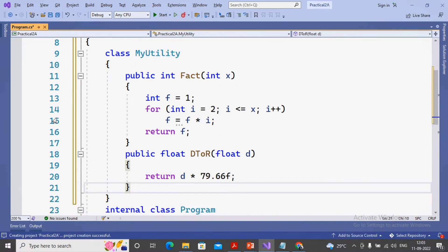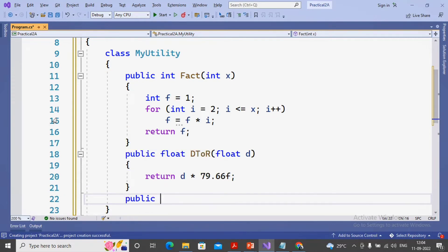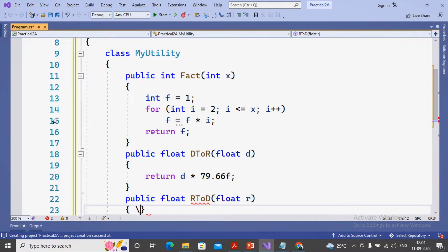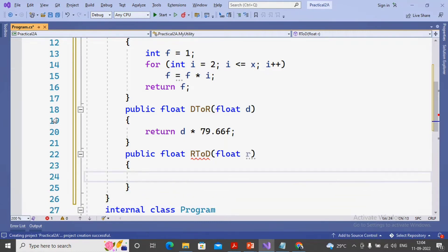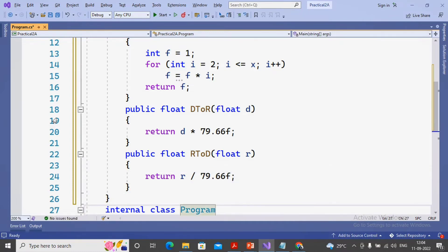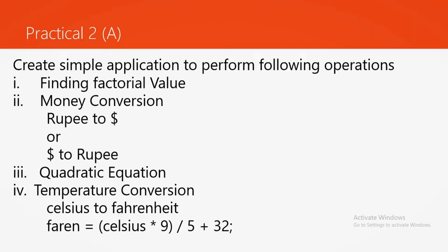When calling the function d2r, passing dollar will return the rupee value. I am also creating one more function: public float rupee to dollar, taking rupee as parameter and returning dollar. You know that it needs to be divided - number of rupees divided by 79.66 gives the dollar amount. So I use return rupee / 79.66f. This completes the rupee-to-dollar conversion.